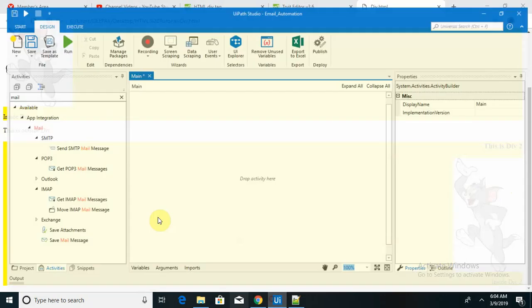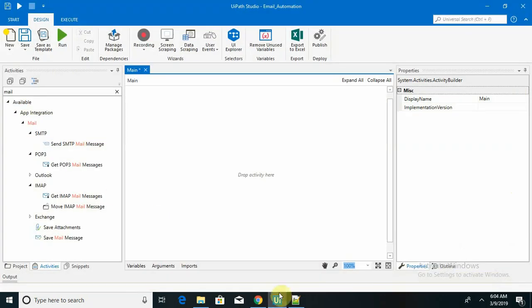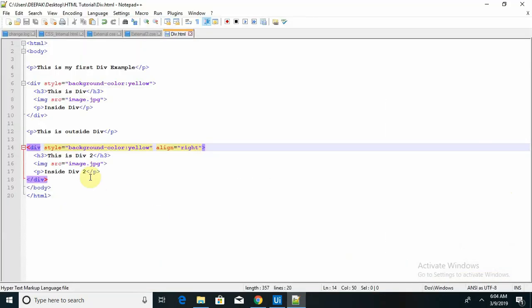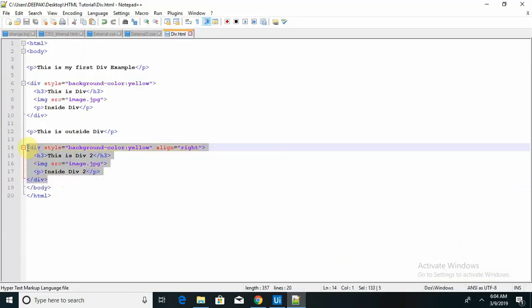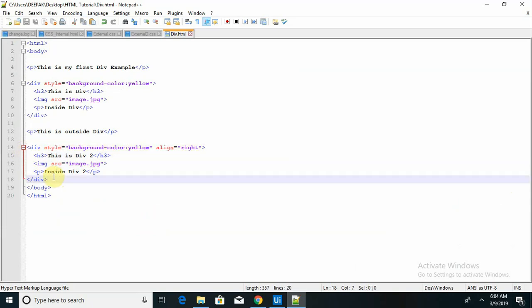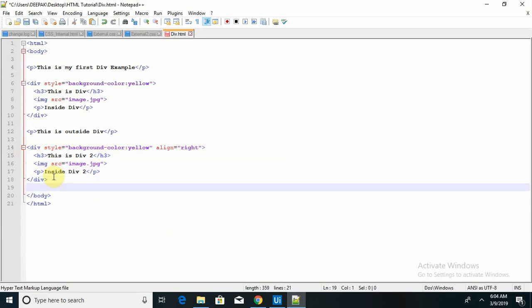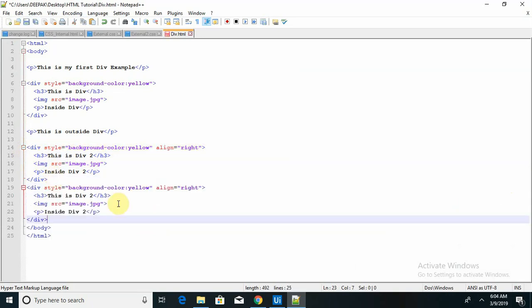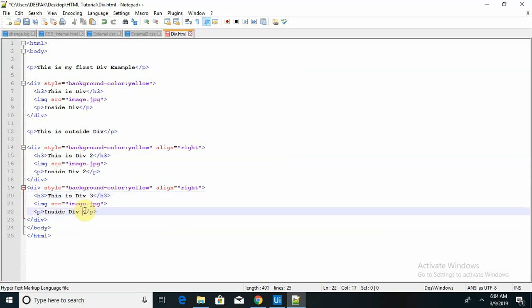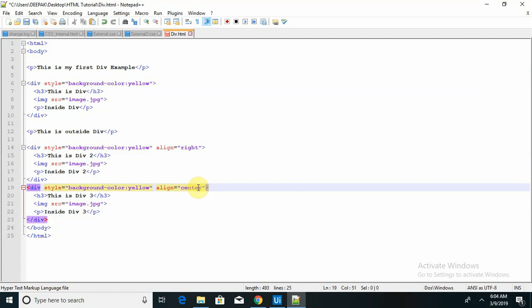If I want to place my content in the center, that content should be available in center. Just have to change my alignment. So this is basically div 3 with alignment in center.